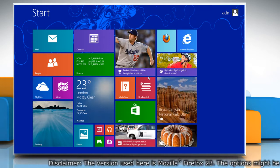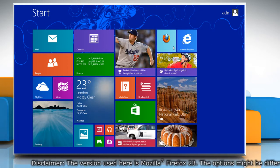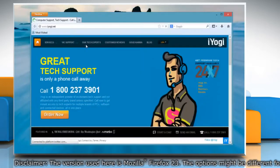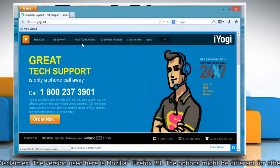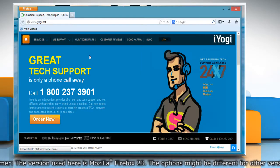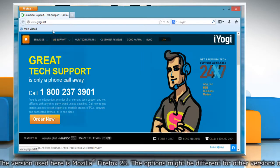On the start screen, click on the Mozilla Firefox tile to open it. At the top of the Firefox window,